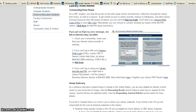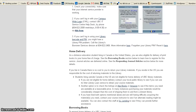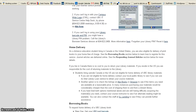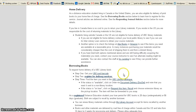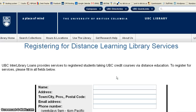Scroll down where it talks about home delivery and requesting journal articles, and step one, you need to have your UBC card barcode. You need to register for delivery services. Just fill out this form, and then UBC Library will provide you with Distance Service.